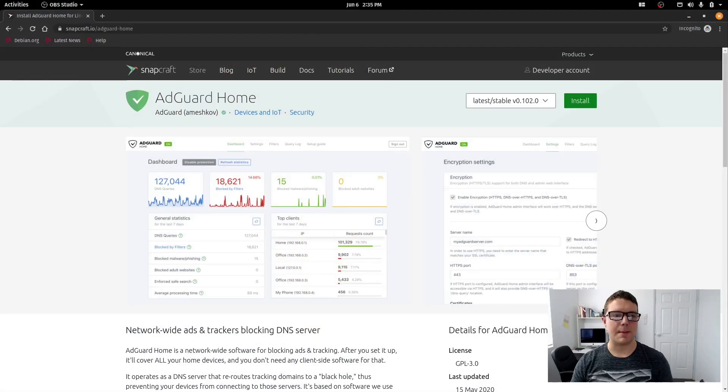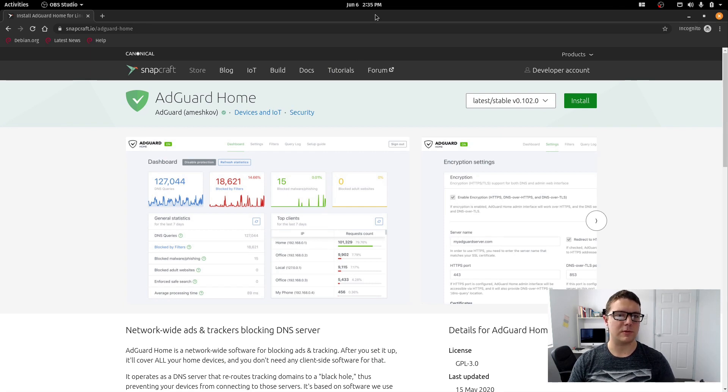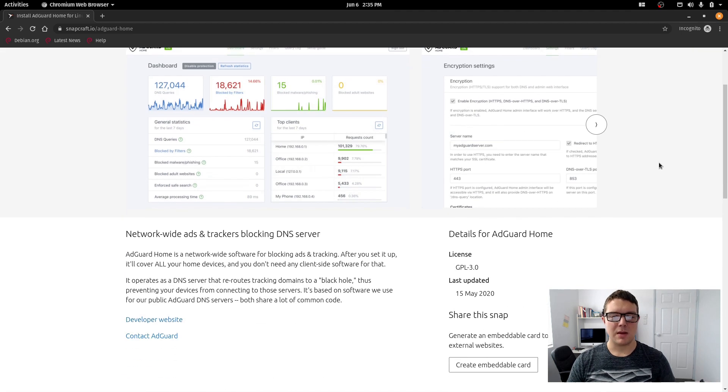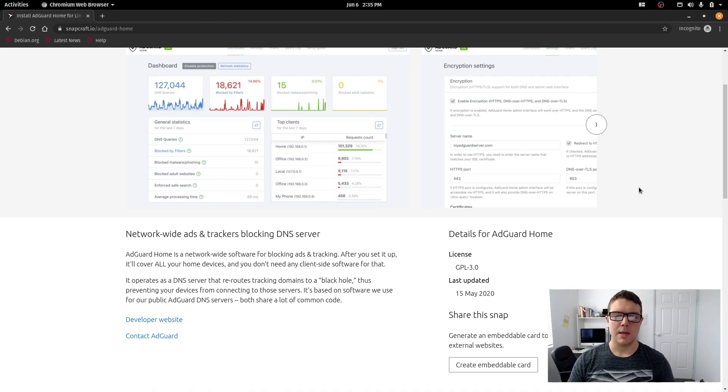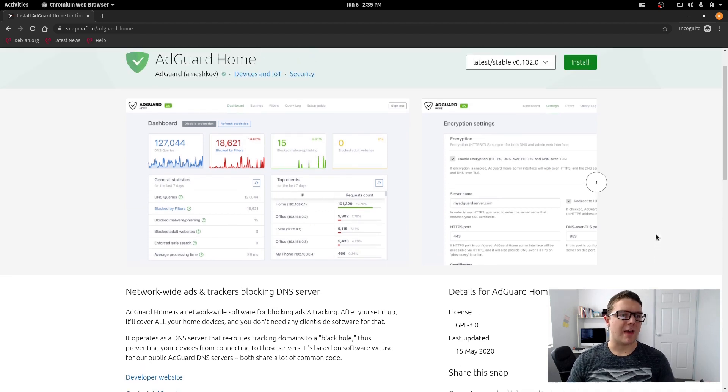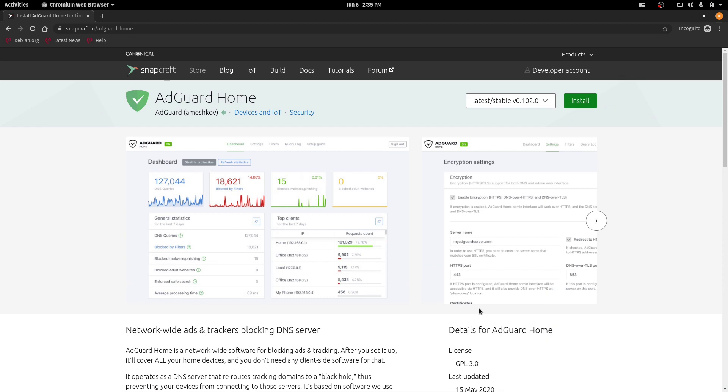So the package which we're installing today is going to be a snap package, so for those of you who don't like snap packages you may not want to watch this video, but snap packages I think are pretty great because they get the job done and they install without any problems usually. So let's get started with today's install of AdGuard Home on CentOS.